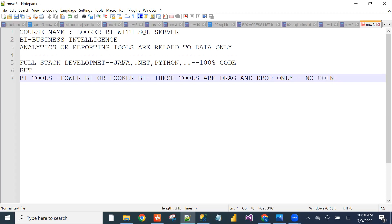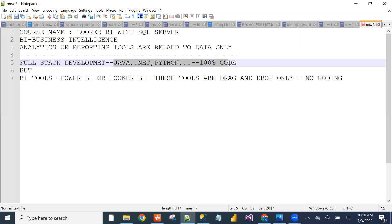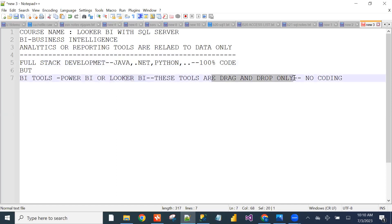BI tools are no-coding technologies — drag-and-drop tools only. No need to learn programming languages like Java, .NET, or Python. With Looker BI, you just drag and drop to create reports with no coding involved. I'm asking: on top of what will we create the reports?